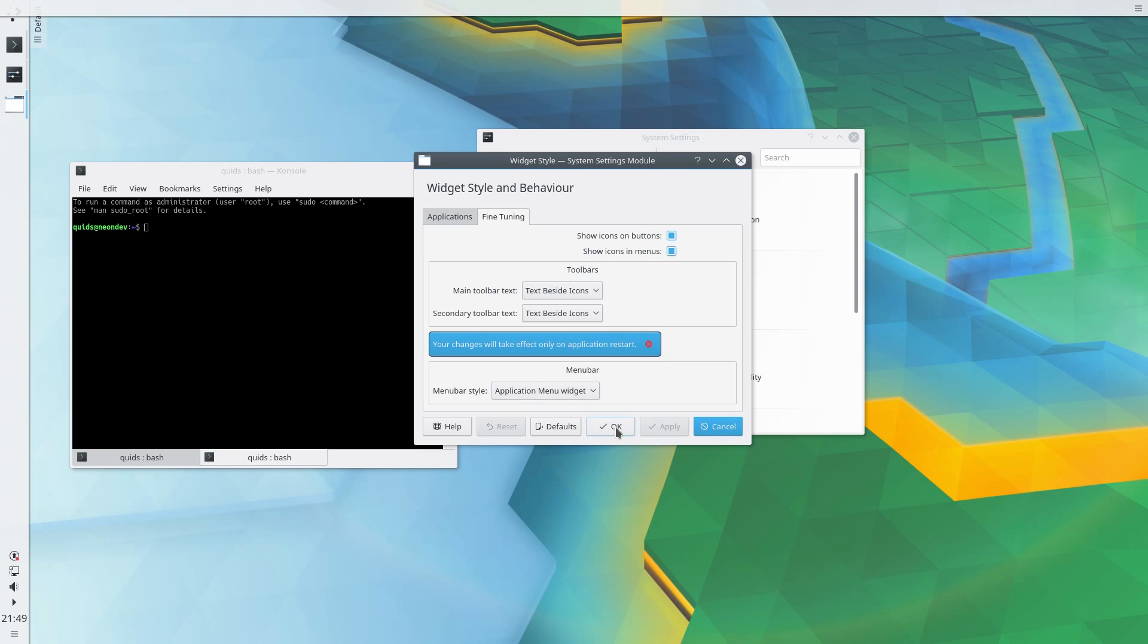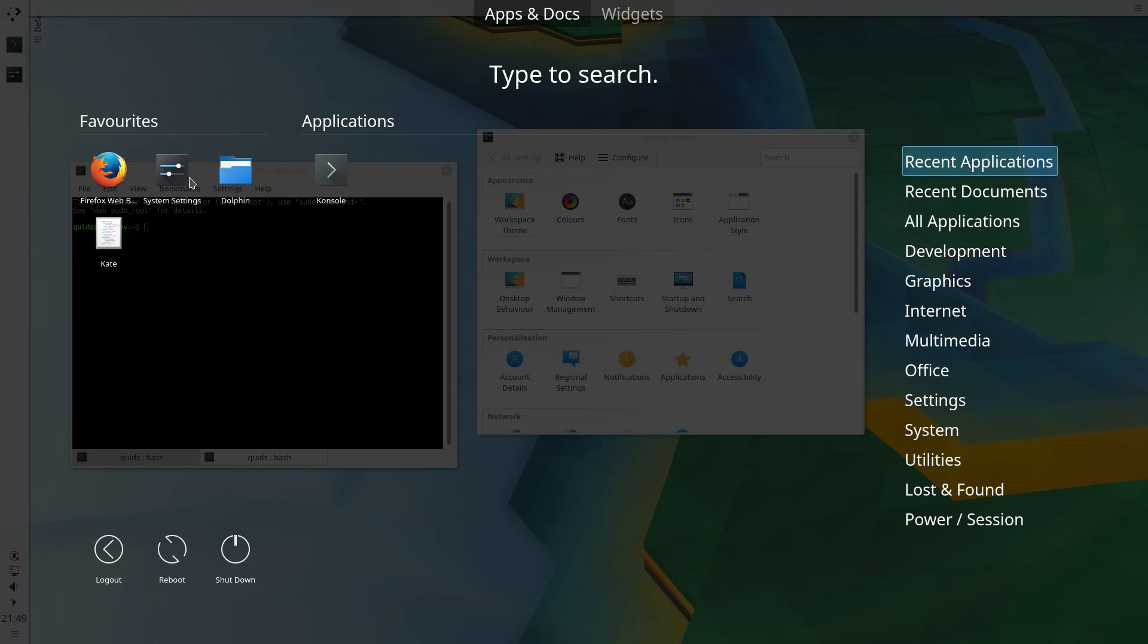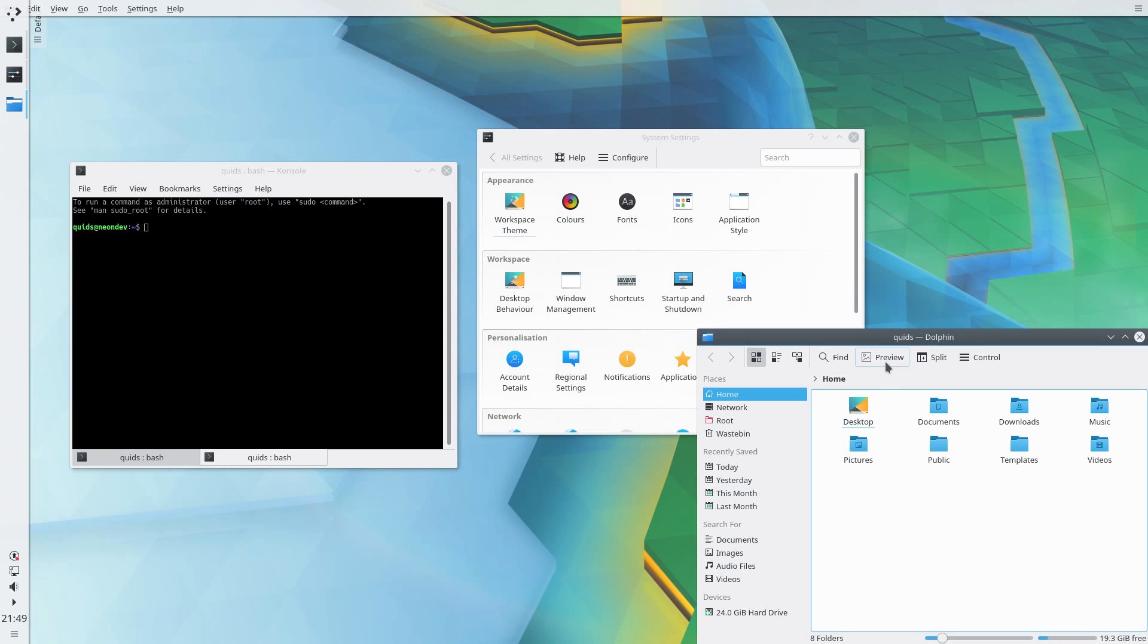Changes will take place on application restart. Let's demo that, and I'll tidy that up in a moment. Open up Dolphin, and there we have a global menu.